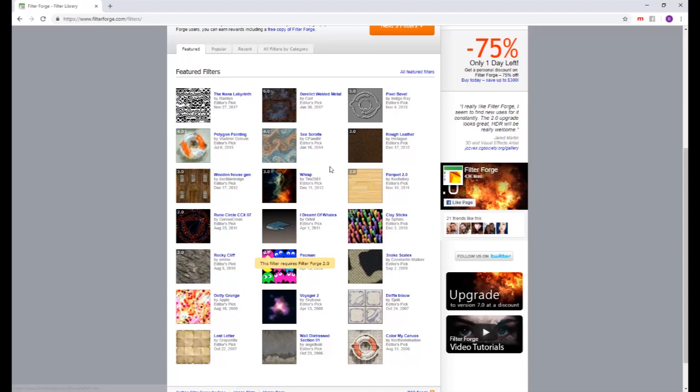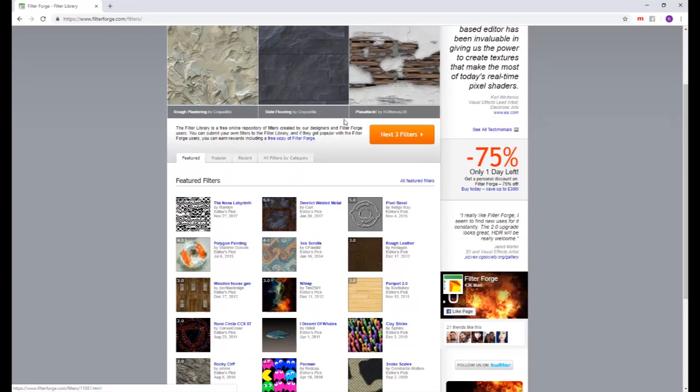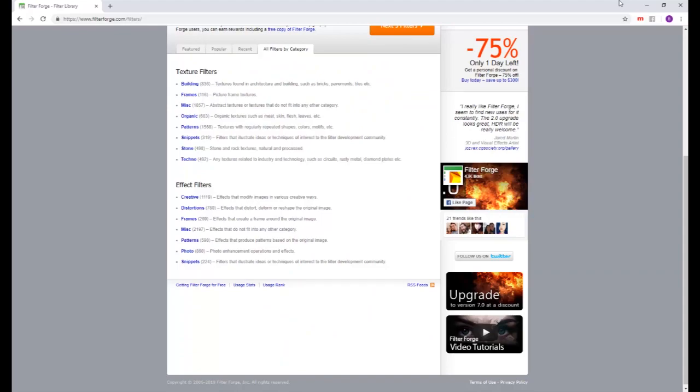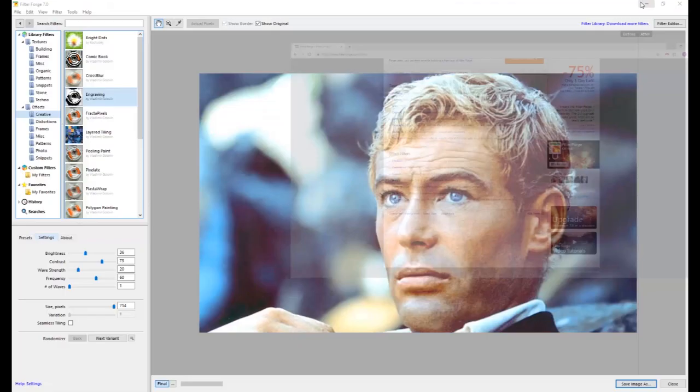Again, I usually recommend don't take things right out of the can. Take them and use them and apply them to your work. Change them. Make them your own. But there's just tons and tons. You can see there's thousands of filters here that you can use.